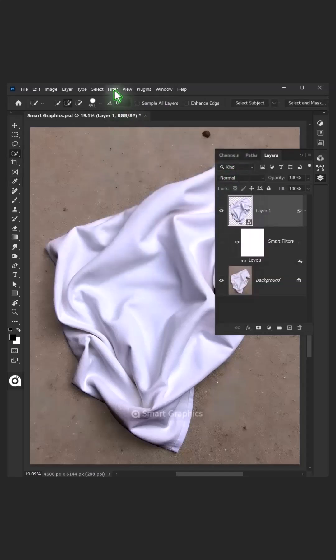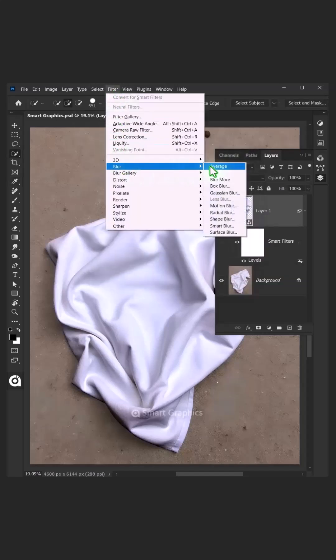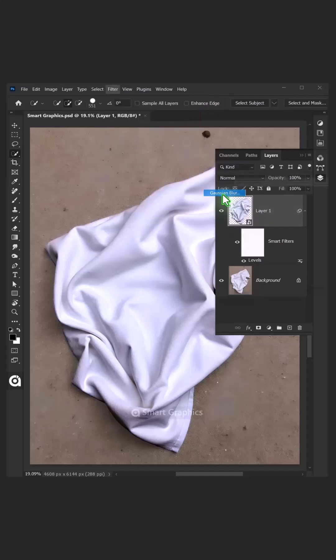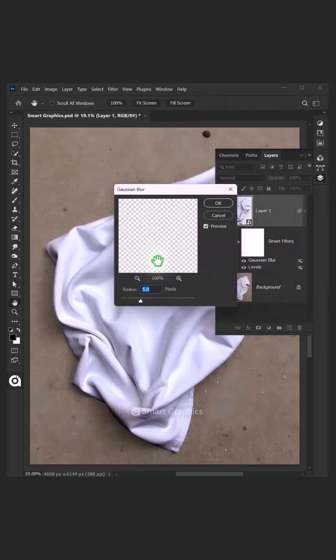Go to Filter, Blur, and Gaussian Blur. I'll make the radius 8 pixels.